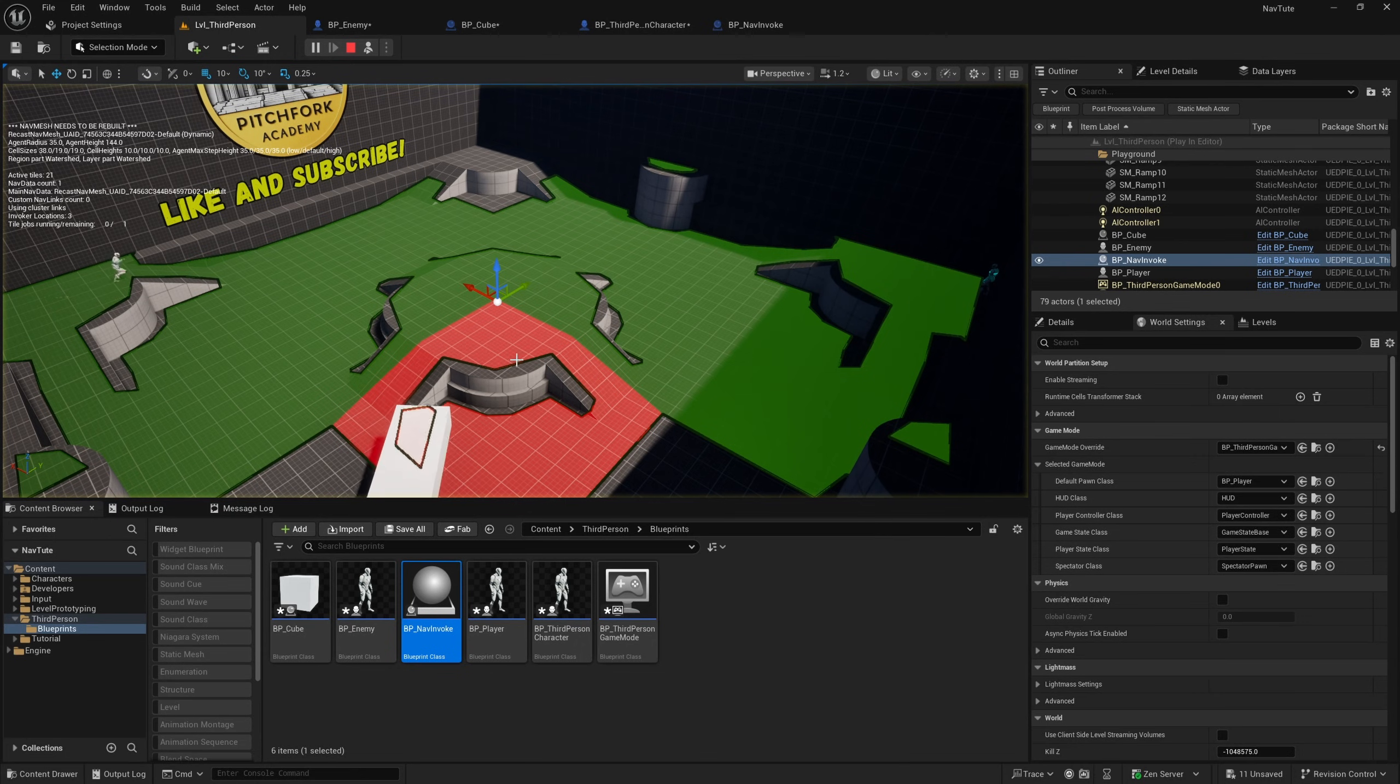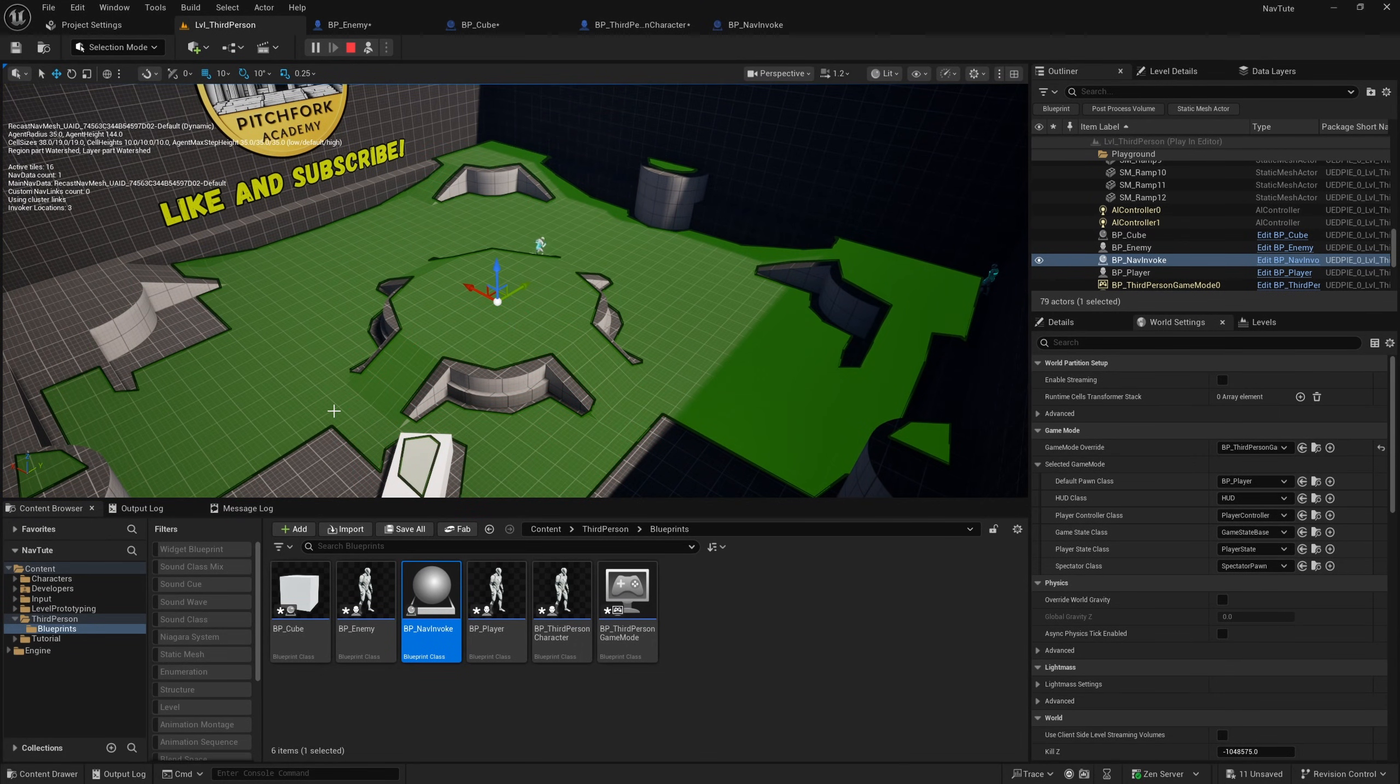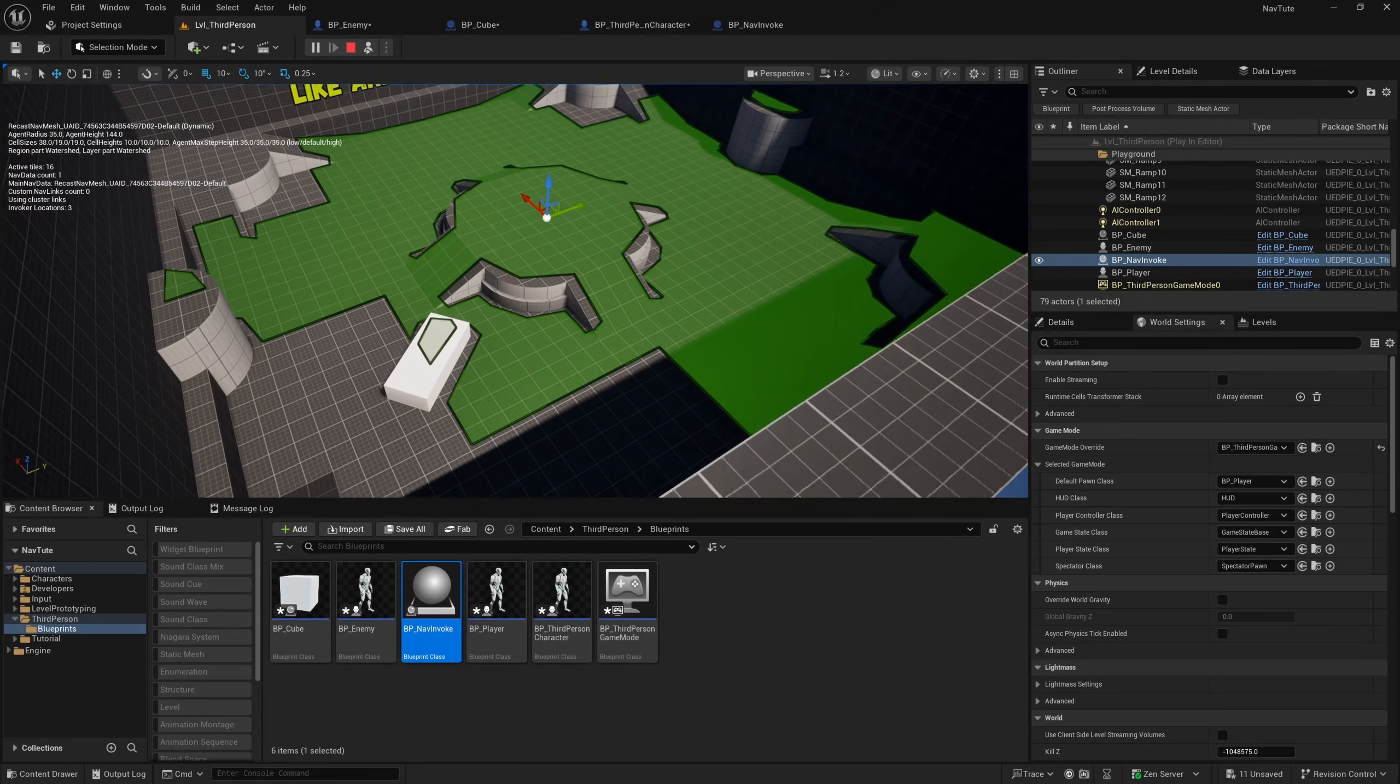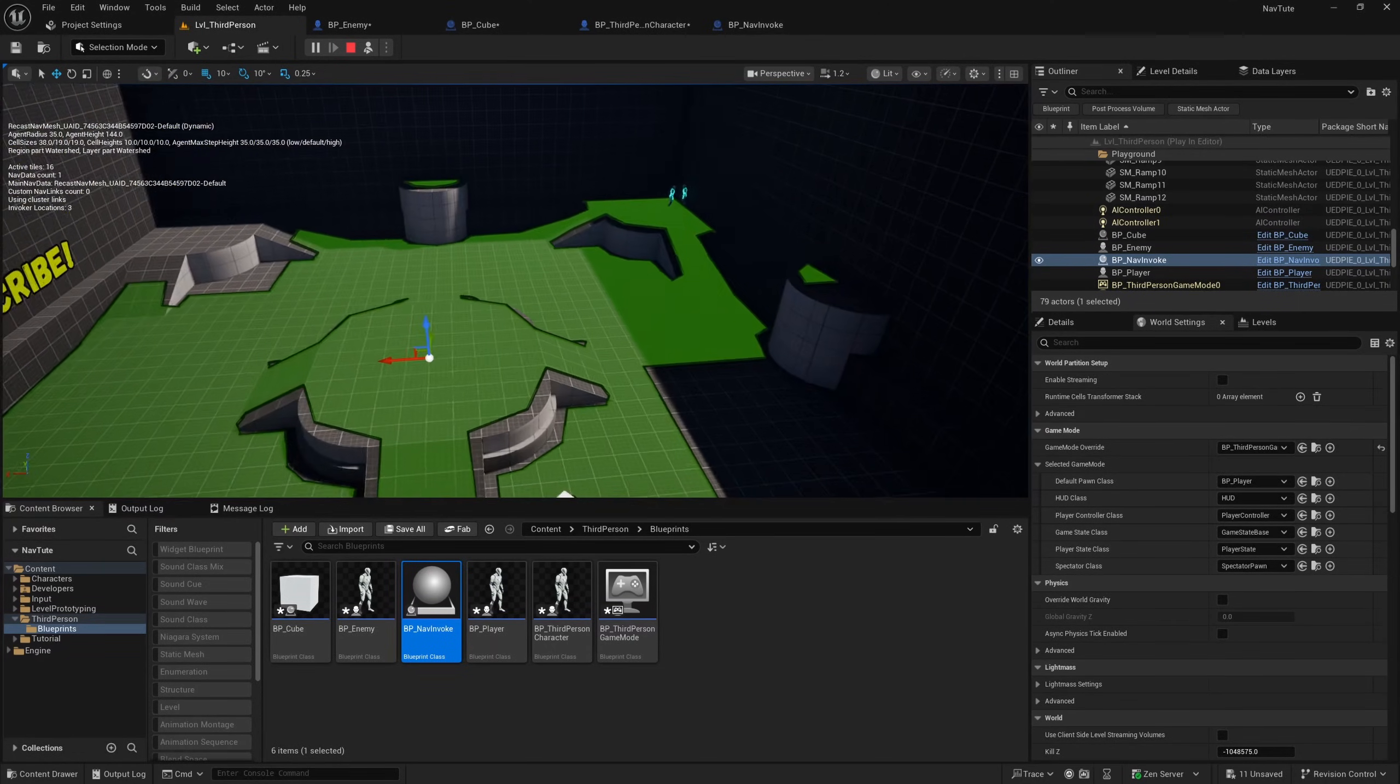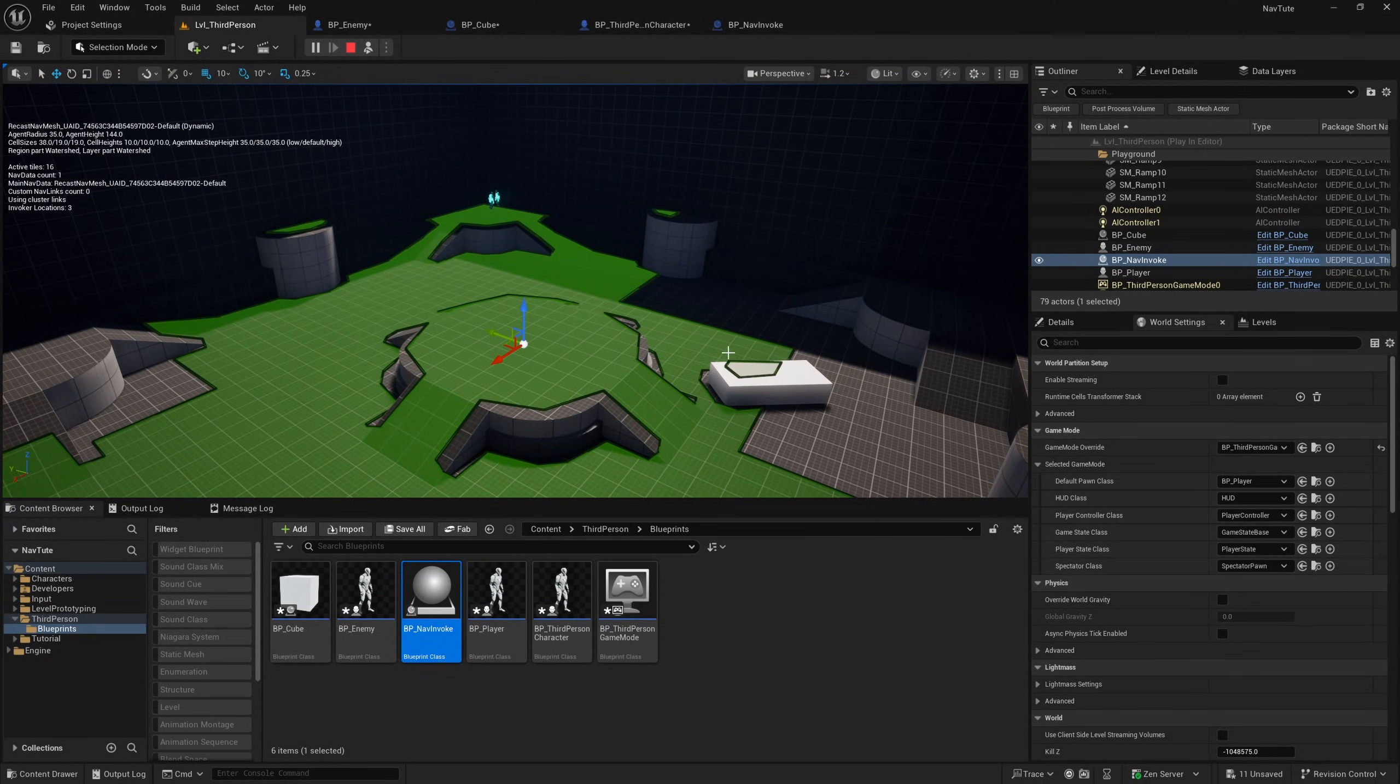So if I hit simulate now, you'll see that the AI enemy class will move all the way across to the player class. No problem. It found the fastest route over to the player without any interruption. Nice.